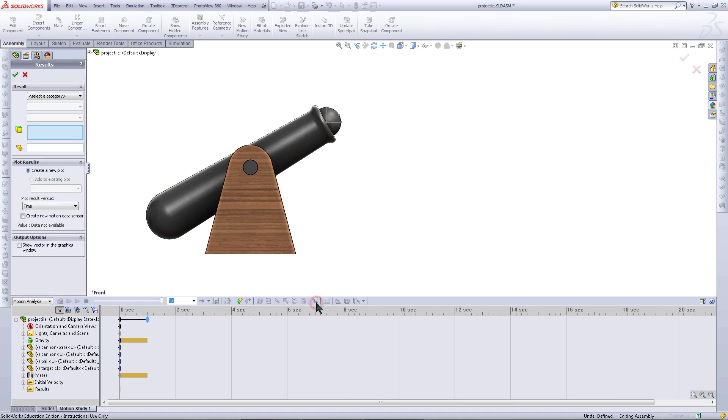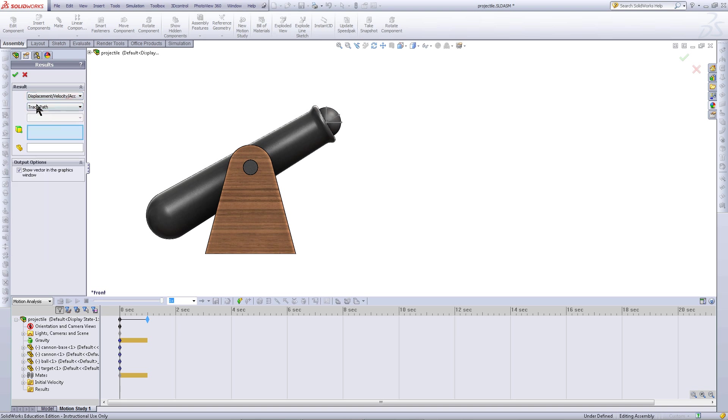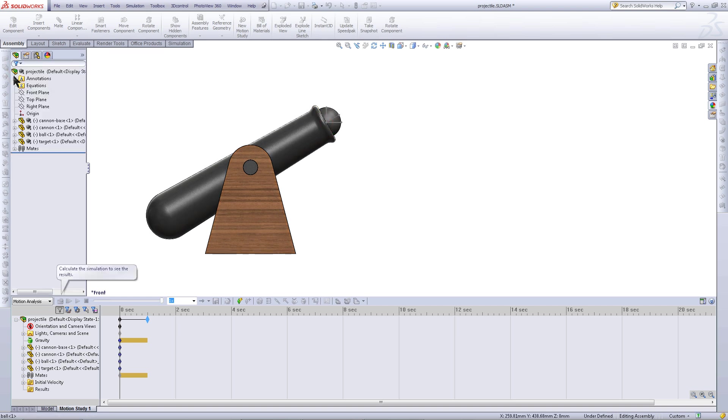Click on the results and plots icon. Under select a category, pick displacement, velocity and acceleration. Then choose Trace Path. Click on this point at the center of the cannonball and click OK. This will display the trajectory of the cannonball.